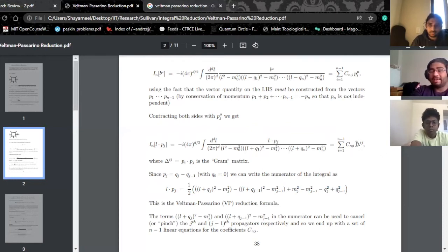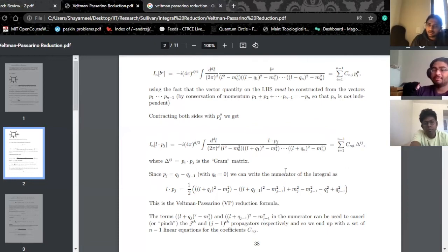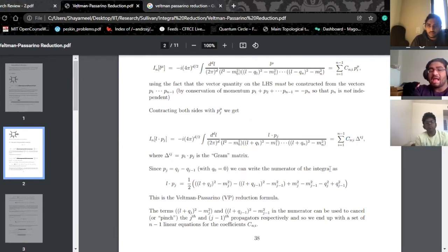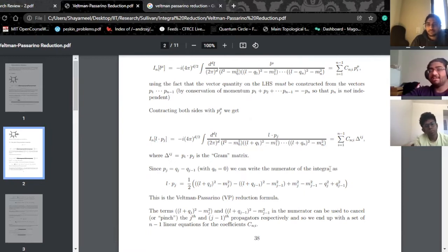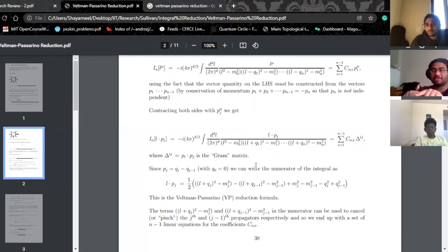But we also have to be careful: in order to do this, we had to do a contraction with the Gram matrix — the matrix of P_I dot P_J. We need to invert it to find the coefficients. This raises the question: are we guaranteed to always have an invertible Gram matrix? The answer is not always — if some momenta go collinear, those dot products will start vanishing, giving zeros in the matrix, most likely making it non-invertible.